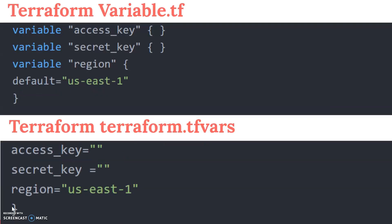To define variables, we create a variable.tf file. In that variable.tf file, we define the variables — for example, access key, secret key, and region. Here, I have not given any input value for the access key and secret key, so those are blank values. The blank values will be passed from the tfvars file.